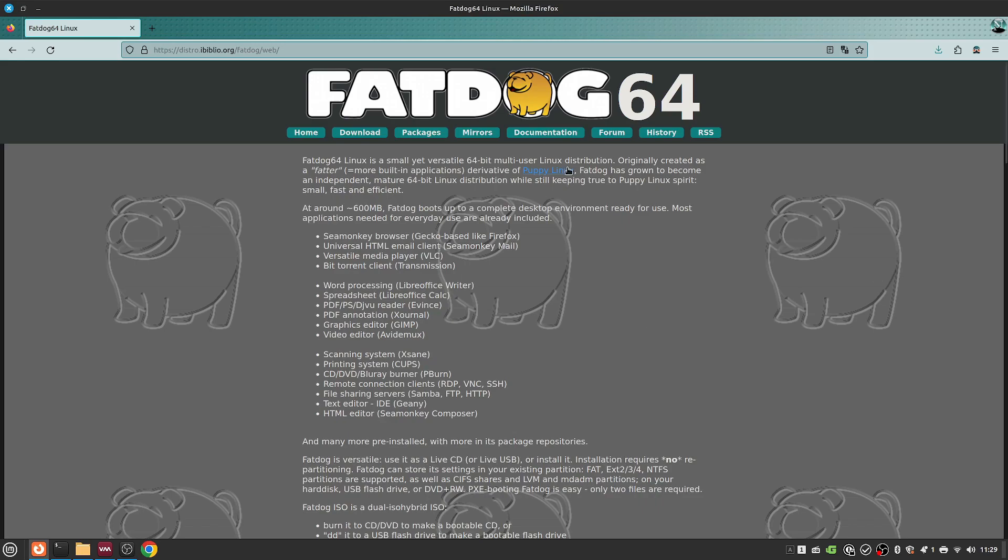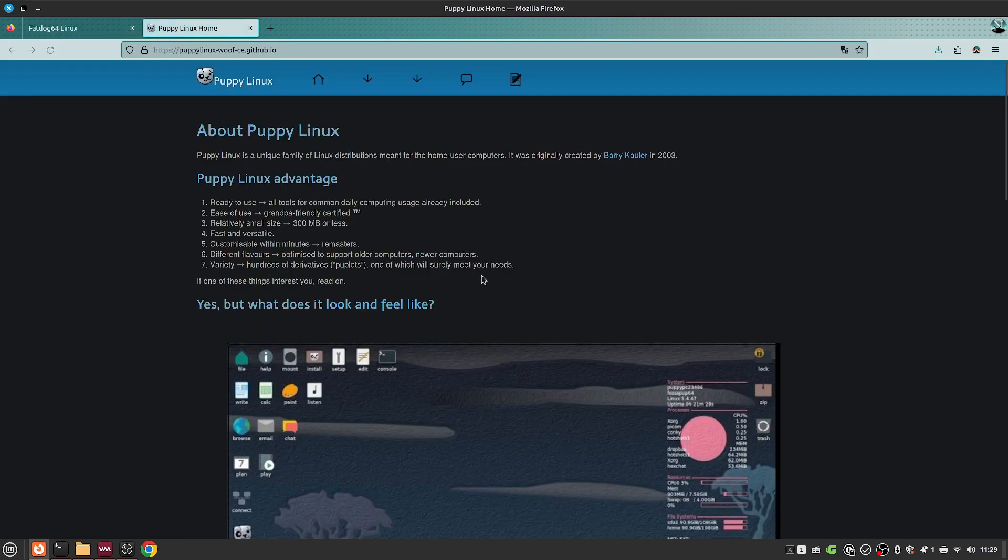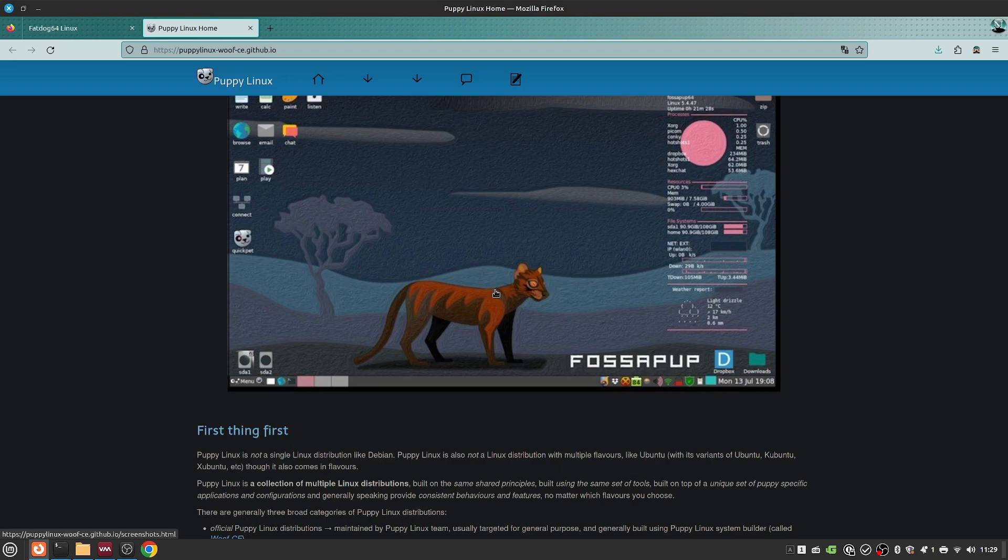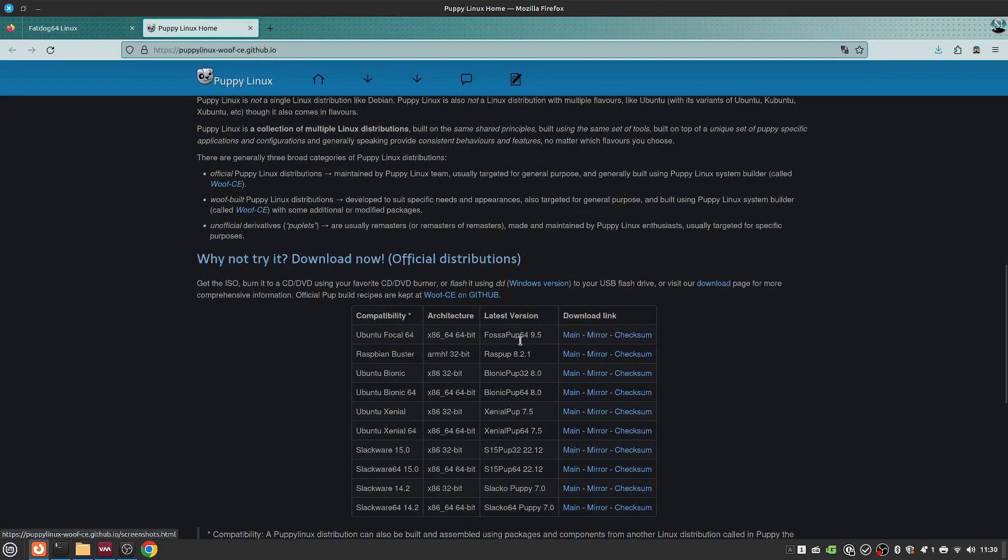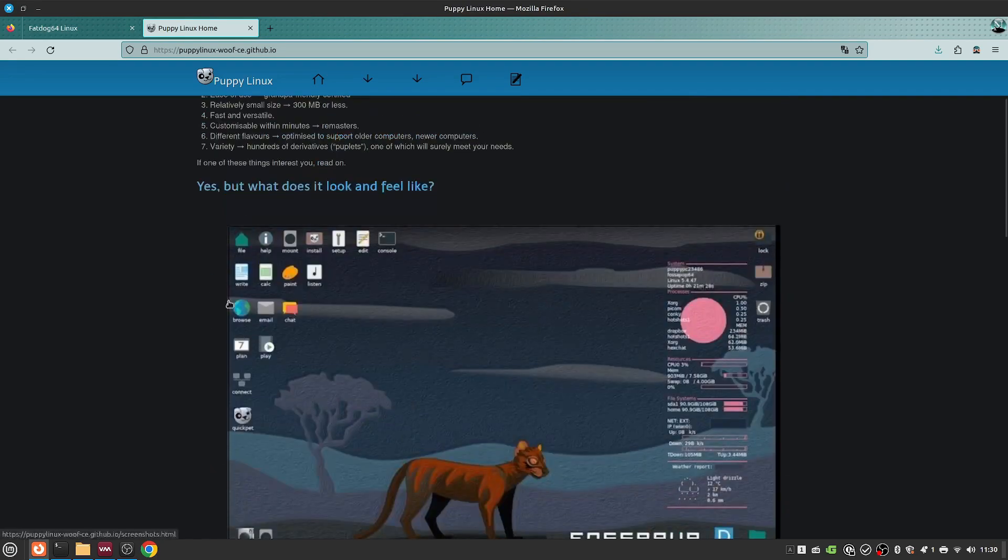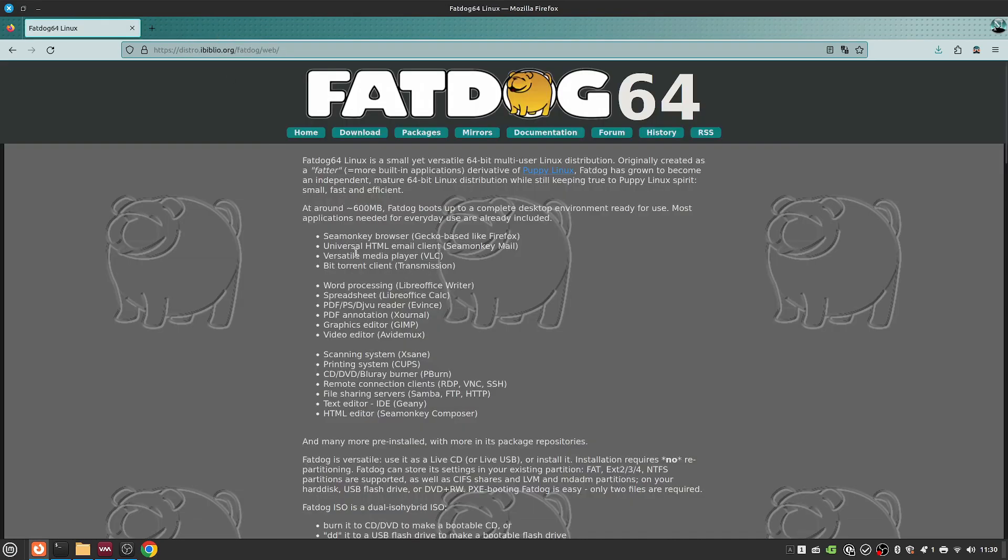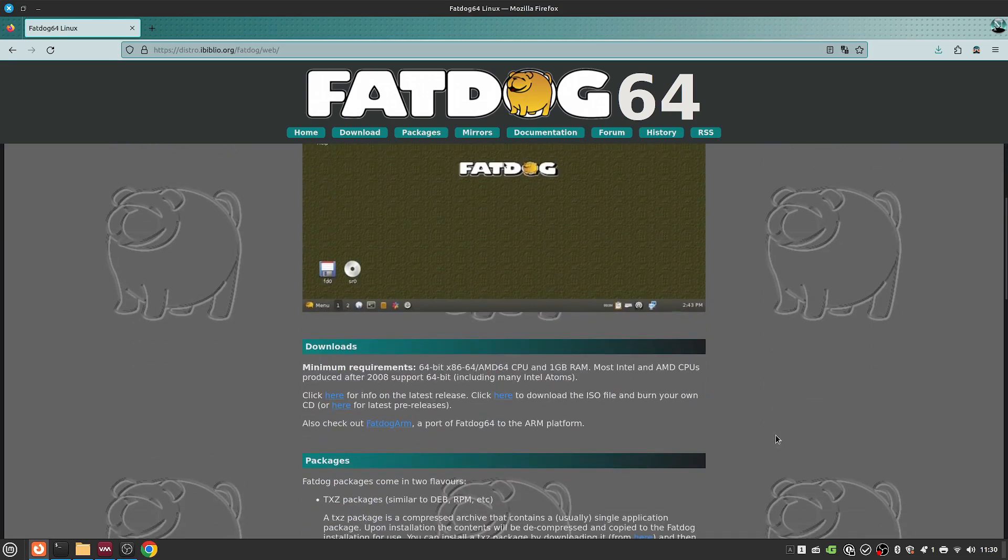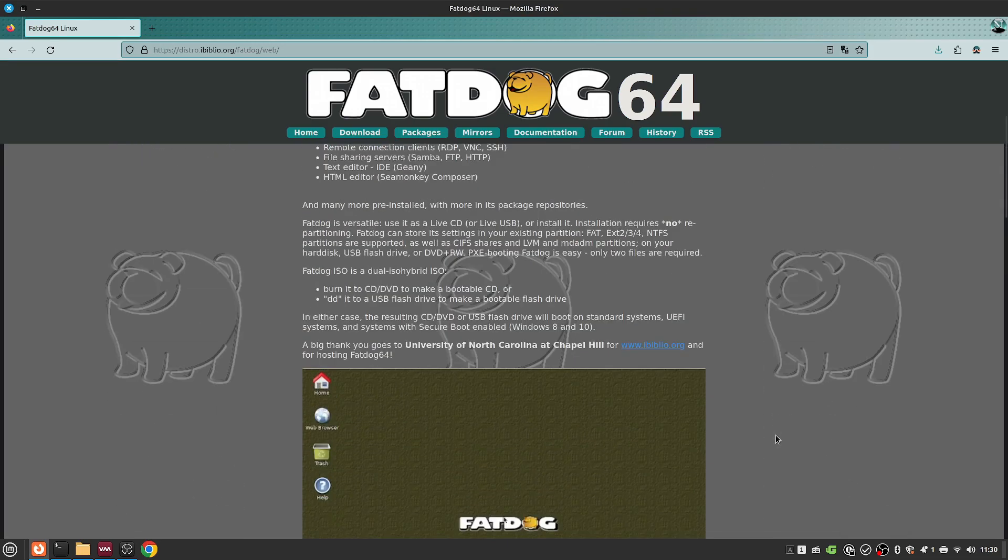In case you didn't know, PuppyLinux is basically a Linux distro that's really meant to be extremely lightweight and available to be run from a flash drive or for a really low-powered type of system. And on the other side, there is FatDog, of course, as they've mentioned, is a fat version of Puppy that's become independent.